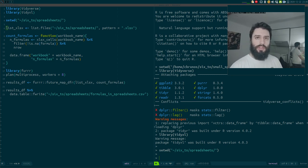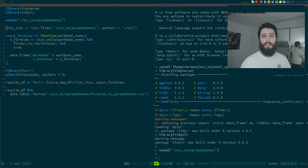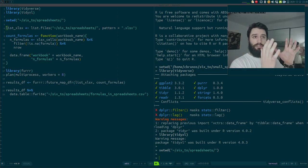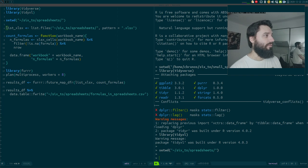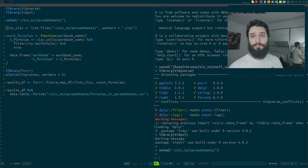What you need to know is that in functional programming there are two very important types of objects. On one hand you have functions, and on the other hand you have lists. Lists are important because that's the object over which you will map your functions, and over which you will reduce that list into one single element. In R of course you have lists as well, but you also have data frames, which are a very special kind of list.